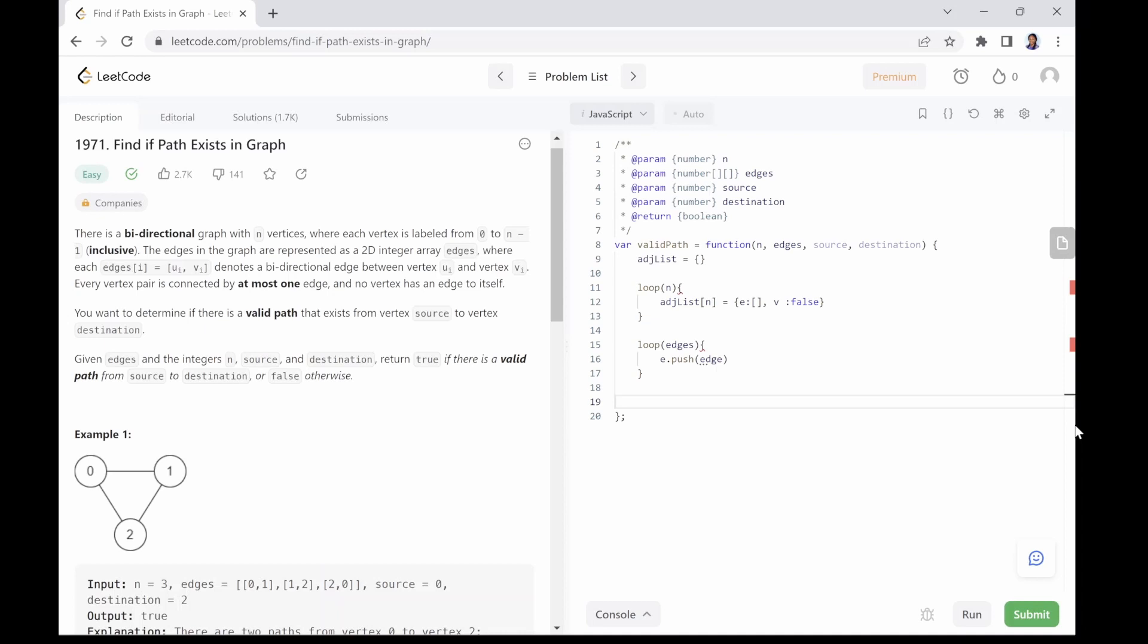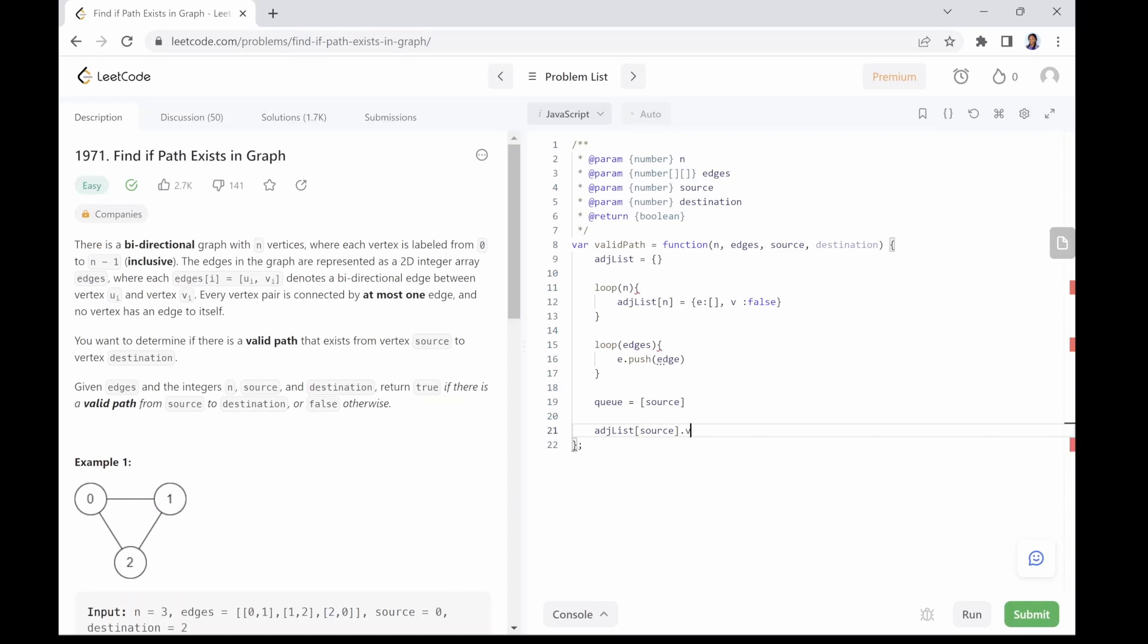Since we are using breadth-first search, we have to first initialize our queue with the given source node as its only element and set this source node as visited in the adjacency list.